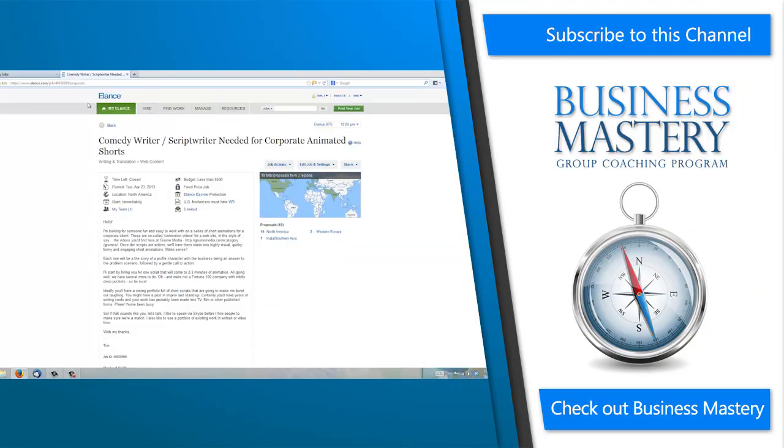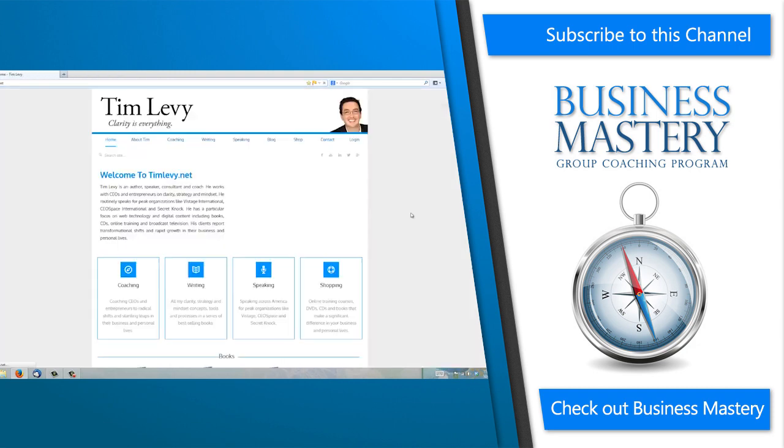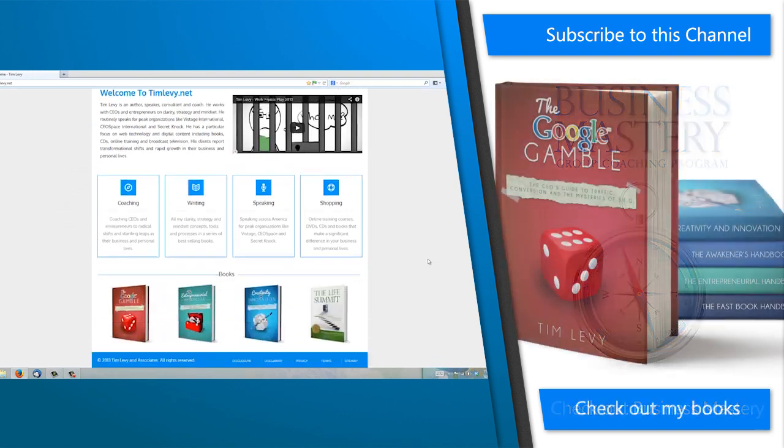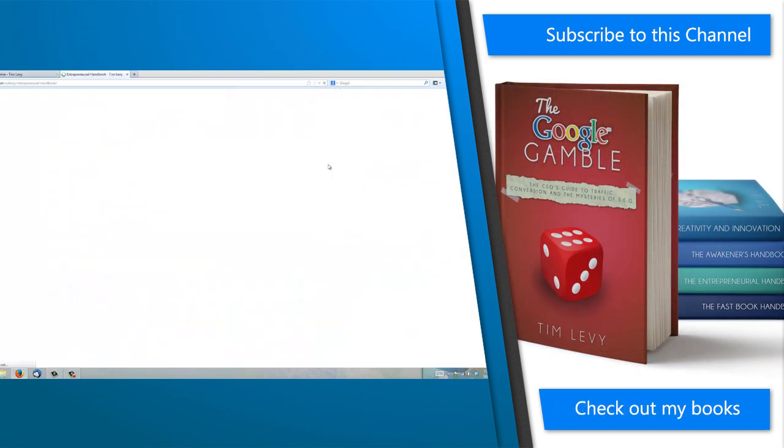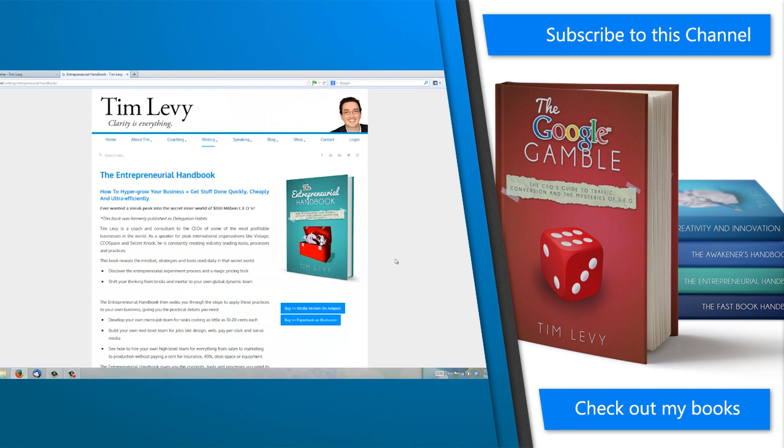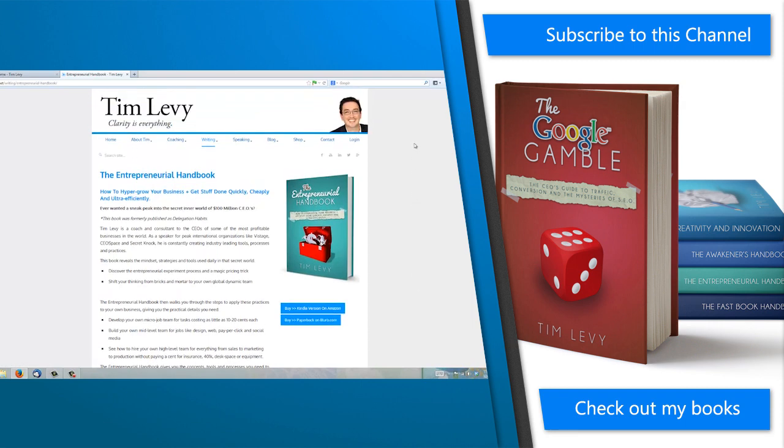So that's how Elance works. Hopefully that's given you a lot of information about how certainly to get your first hire going. And then you'll start to gather information on your own. Again, if you need more information on the details of this, I've written a lot about this in that book I mentioned to you, The Entrepreneurial Handbook. It's here at TimLevy.net. You can grab yourself a copy easily enough, either via Amazon or Blurb for $10 or $15 and get even more detail about how this works. I hope you've enjoyed this video and I'll see you at TimLevy.net and in the future. Thanks very much.